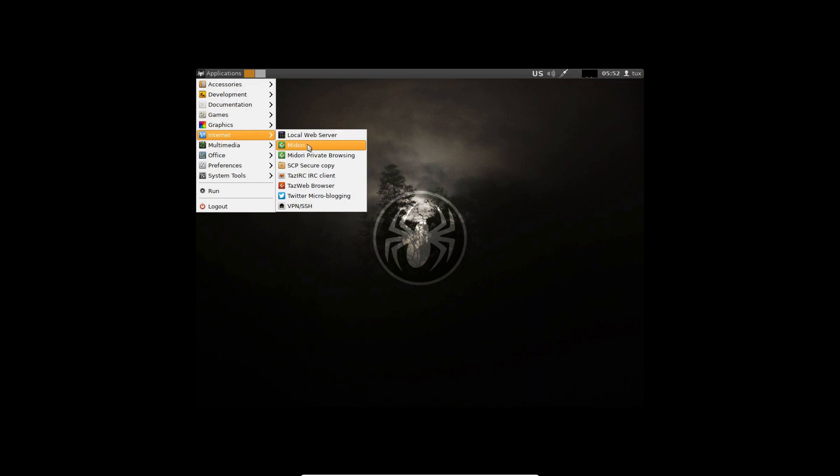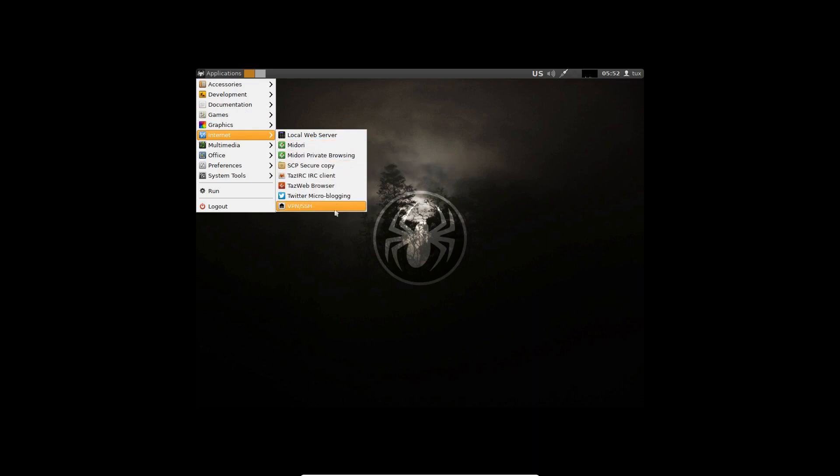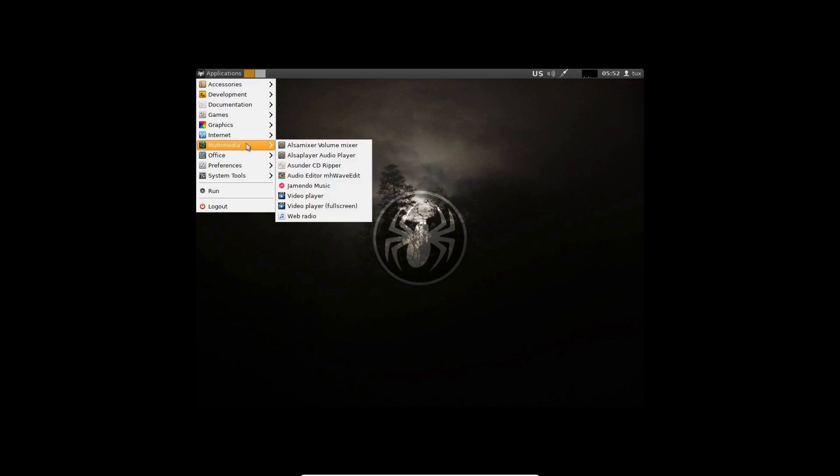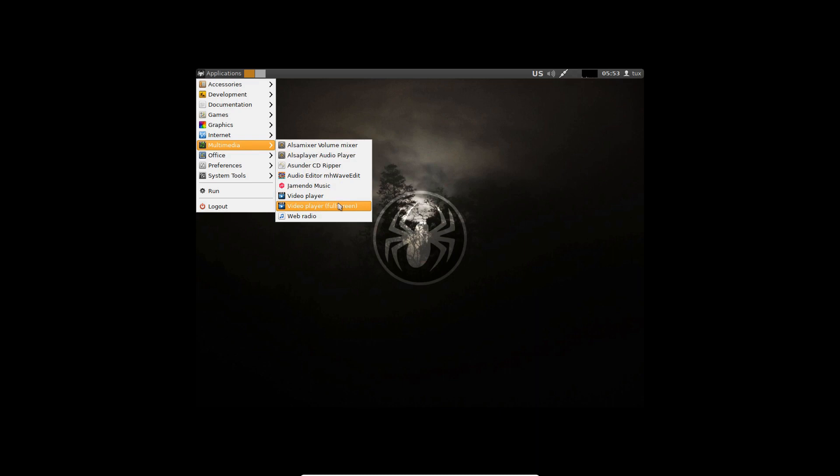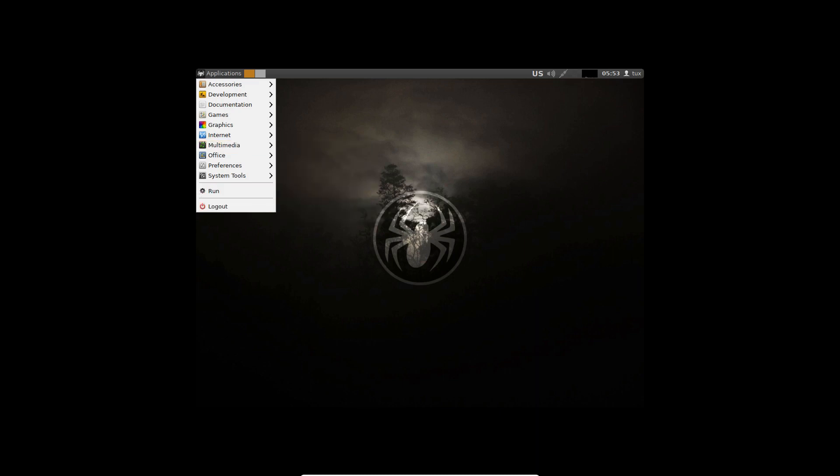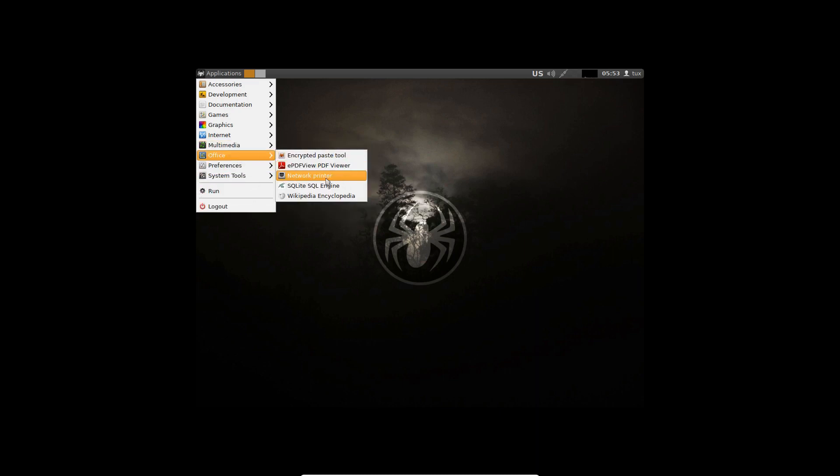It's got Midori. Private browsing. Twitter micro-blogging. Not that I would use that but somebody might. I don't know. Multimedia. It's got an Asunder CD Ripper. Alsa mixer. Video player. Video player full screen. It's got a PDF viewer.